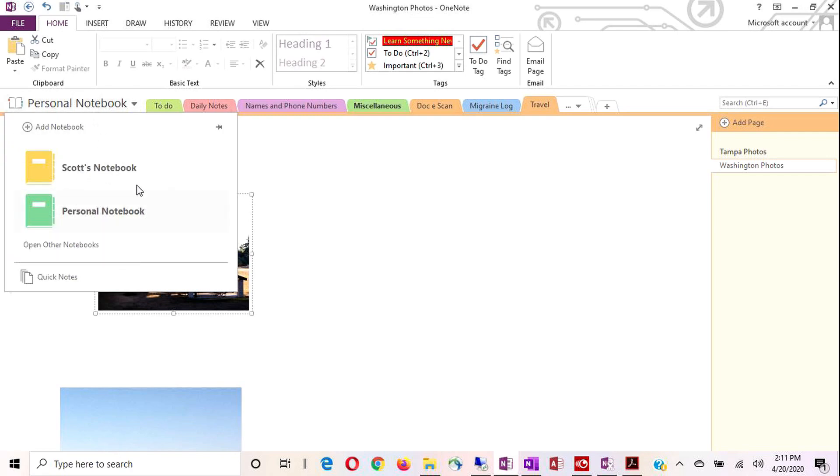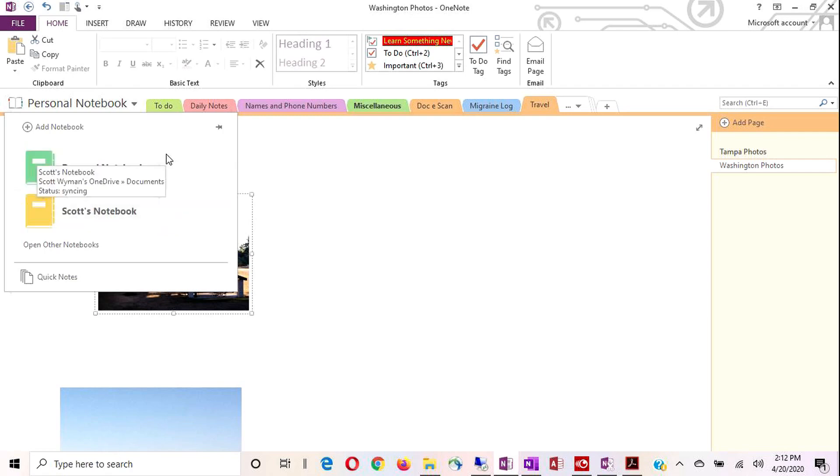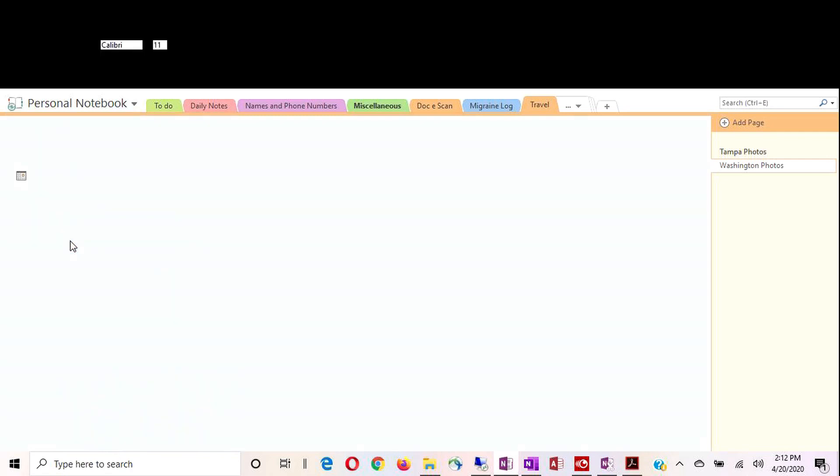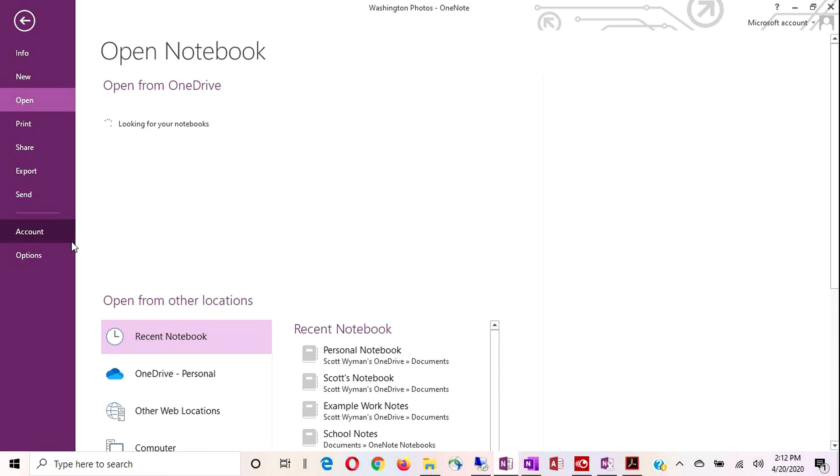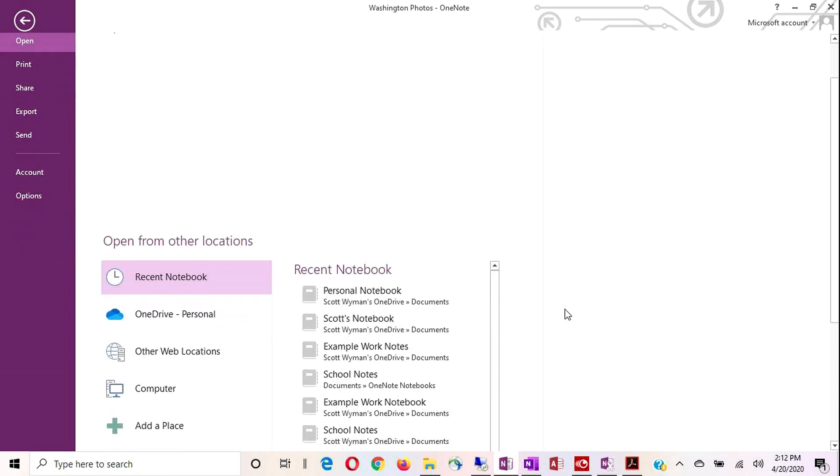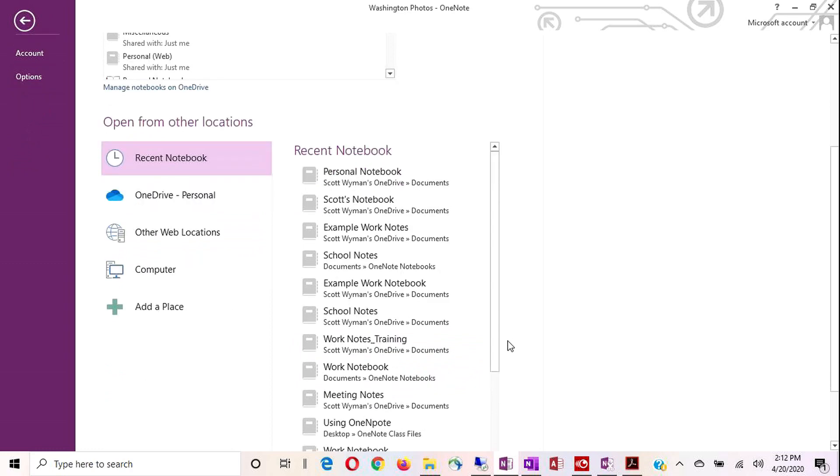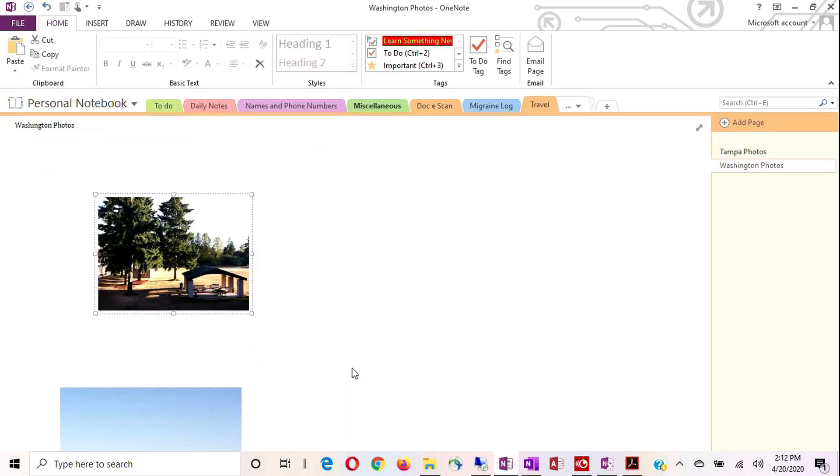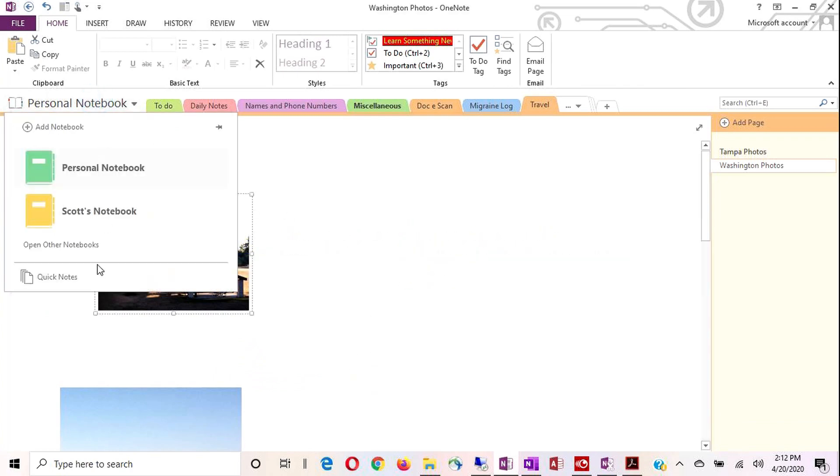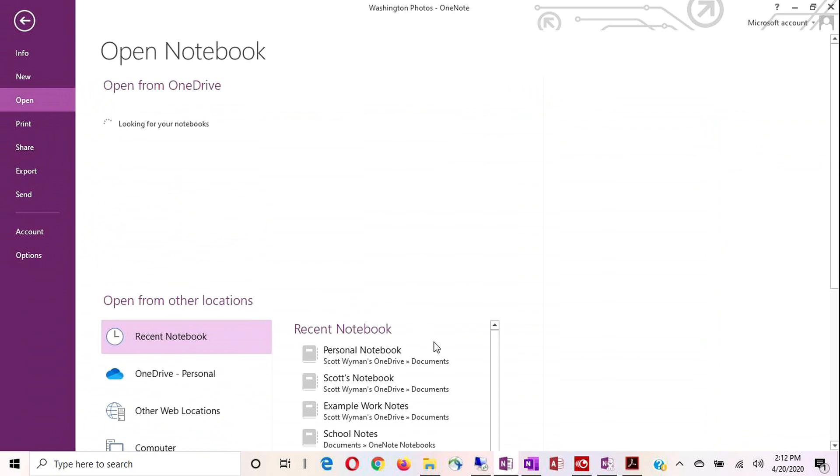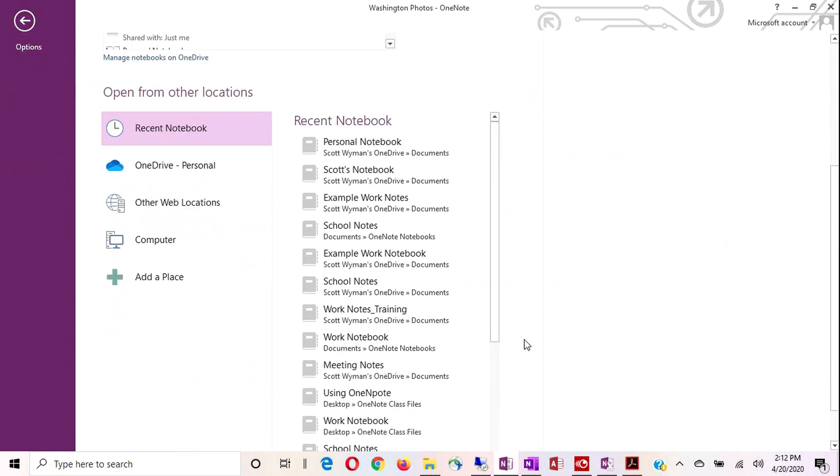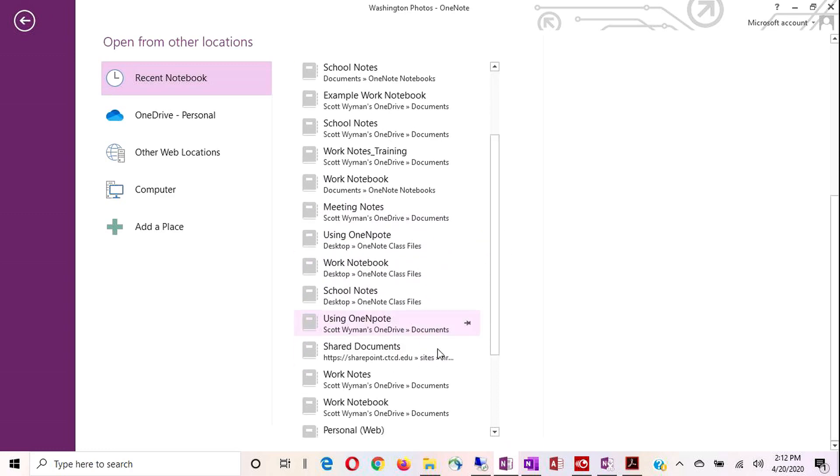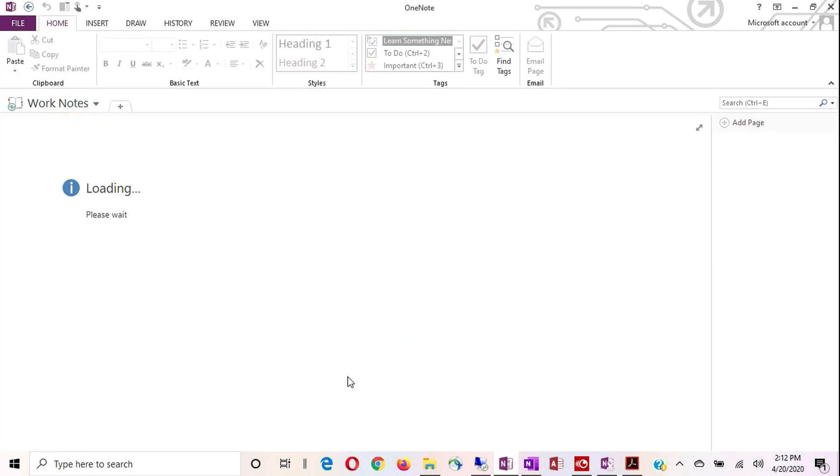A couple of things that you can do with your notebooks here in the notebook tab. You can rearrange the order of the books and how they show up in your library. Let me just open another one just to show you an example. I'll go here to work notes, my work notebook. Nope, that's the wrong work notebook. I have a couple of work notebooks. Work notes. Here we go.